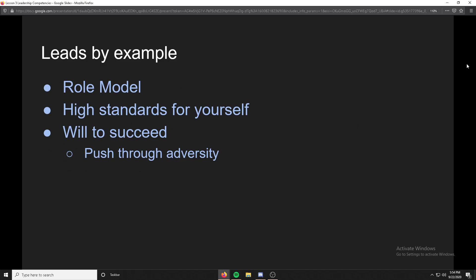Next: leading by example. To lead by example, you should be a role model, and to do that you should have high standards for yourself. In Raiders, if I ask someone to do push-ups, I do those push-ups with them. They see my uniform looking a certain way, and they'll be more inspired to do it themselves as well.